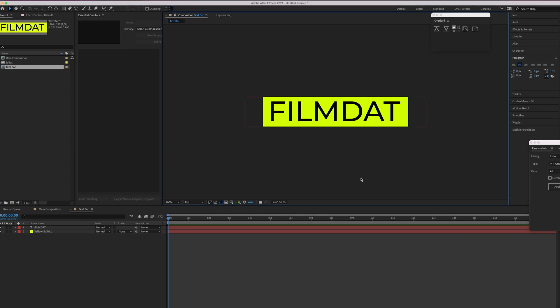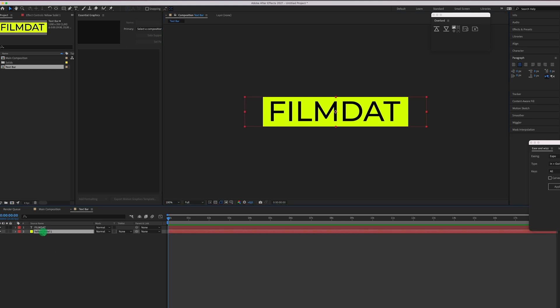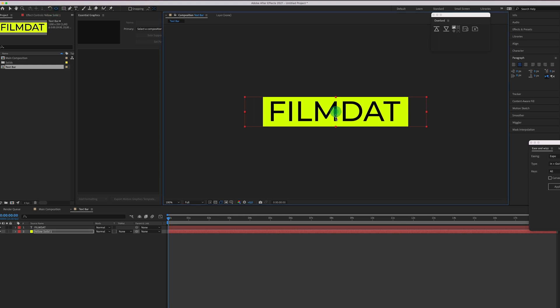Yeah I guess that's better and now, this is important, select the yellow solid and change the anchor point. We have to change it to go down like so.